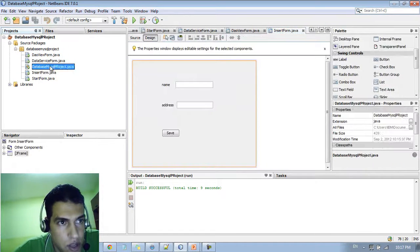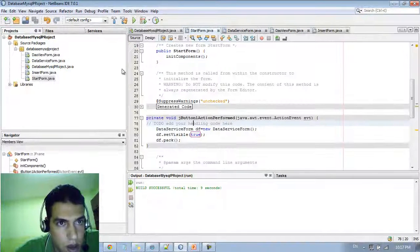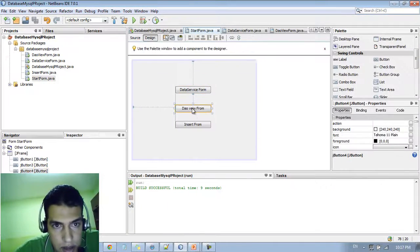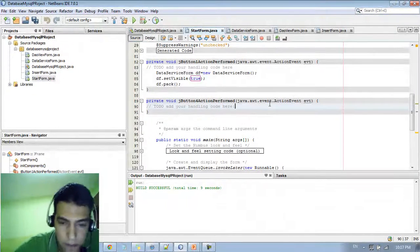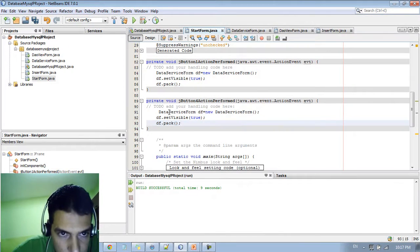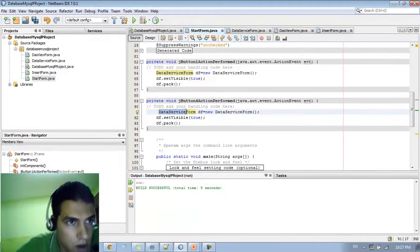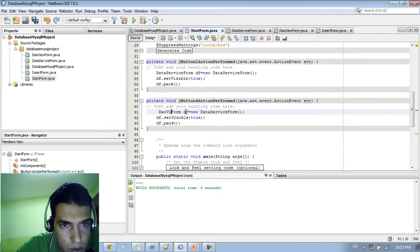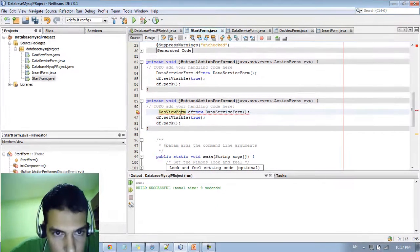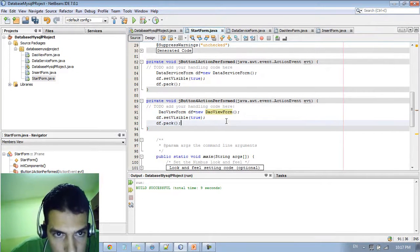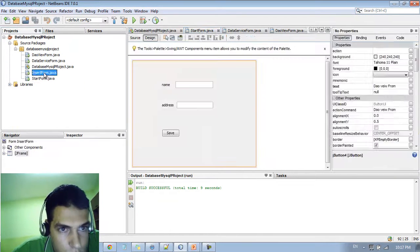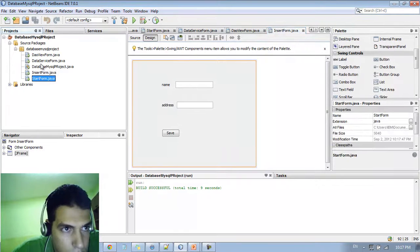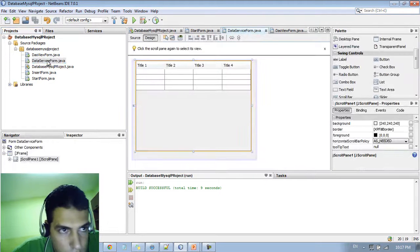So you just go to the first start form and you go to design, DAO view form. You just add the same thing but we need to change to the DAOViewForm. We copy this because I'm lazy. Set visible true.